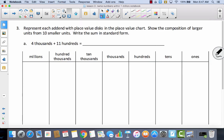Let's take a look at number three. Represent each addend with place value disks in the place value chart, show the composition of larger units from ten smaller units, and write the sum in standard form. So let's start by representing four thousands with place value disks — so that's one, two, three, four. And then I have eleven hundreds: one through eleven.